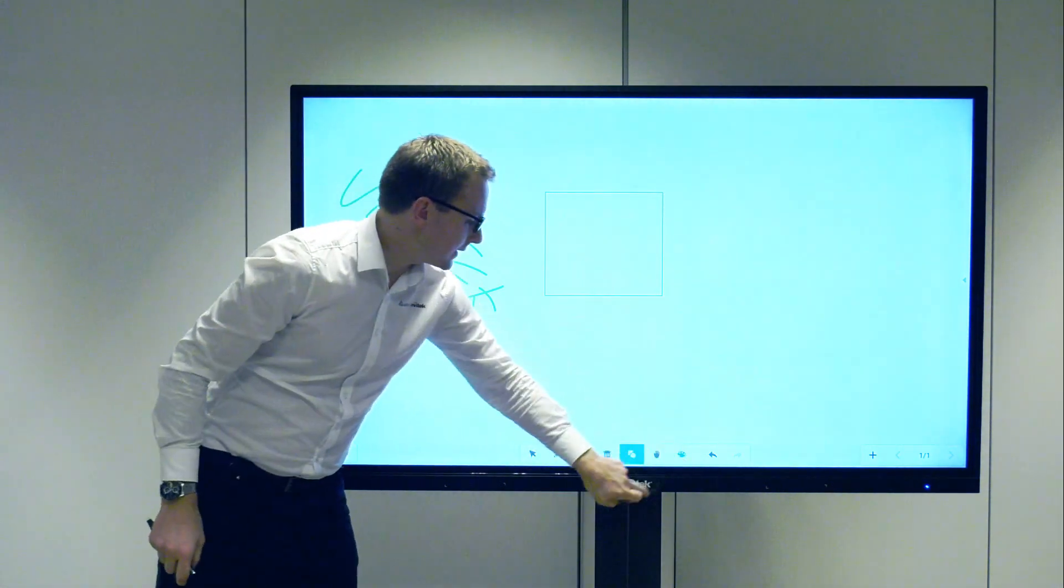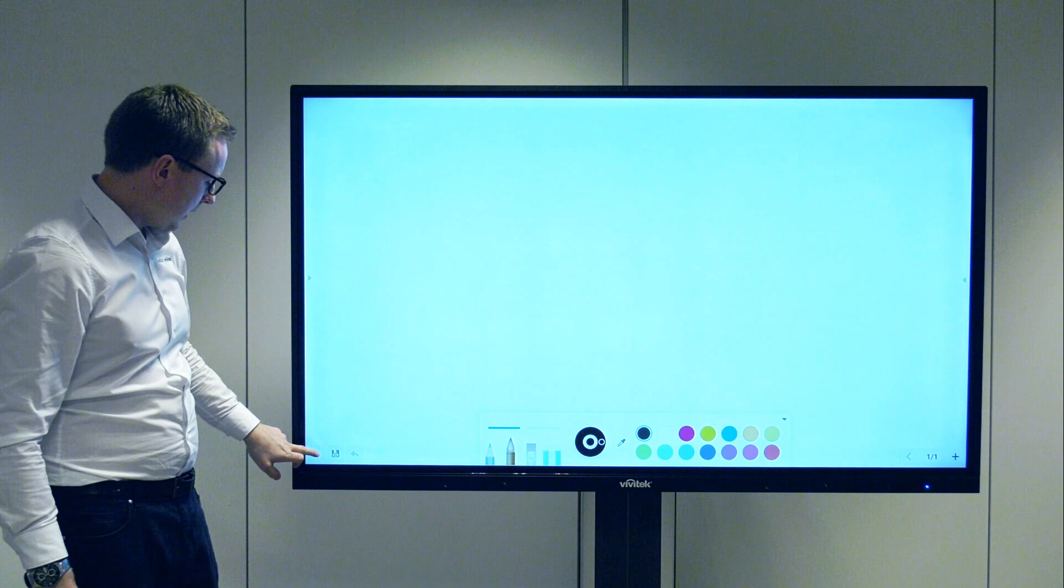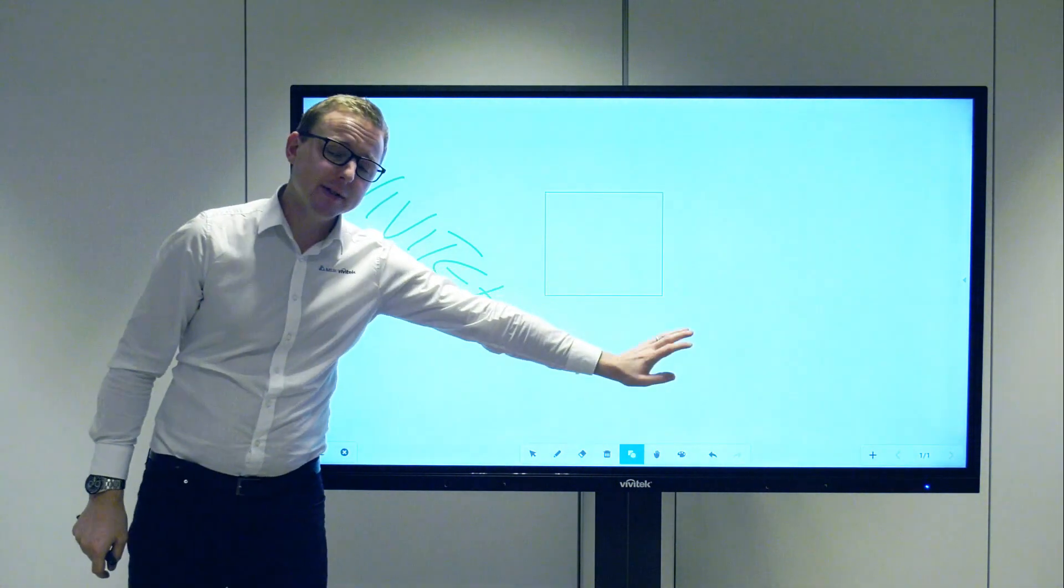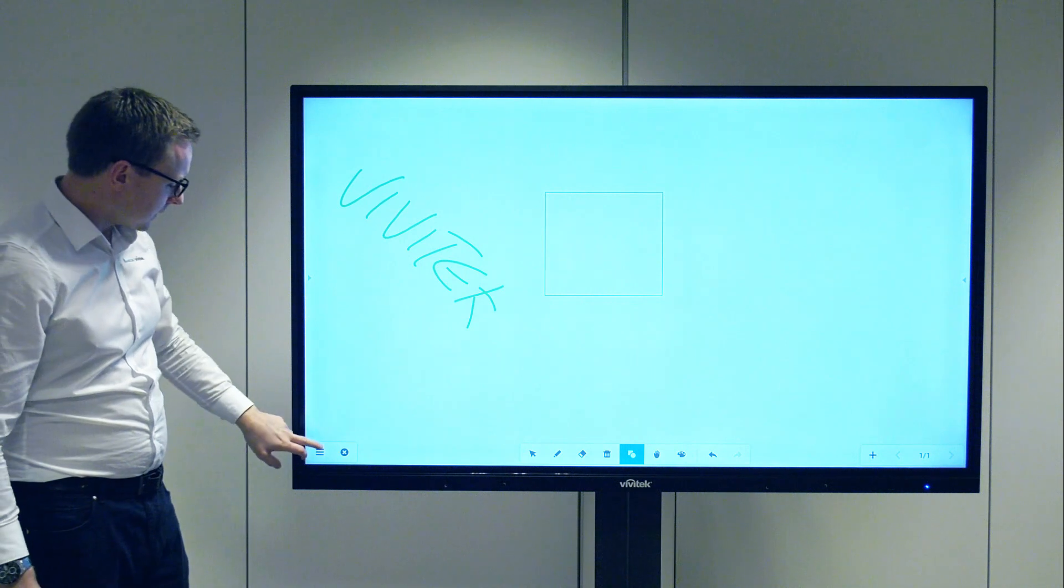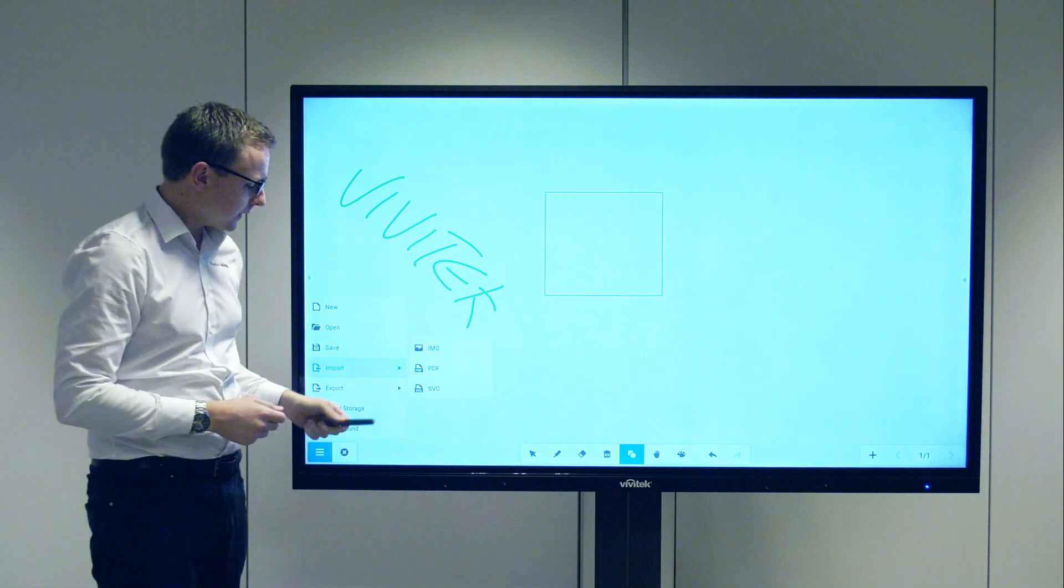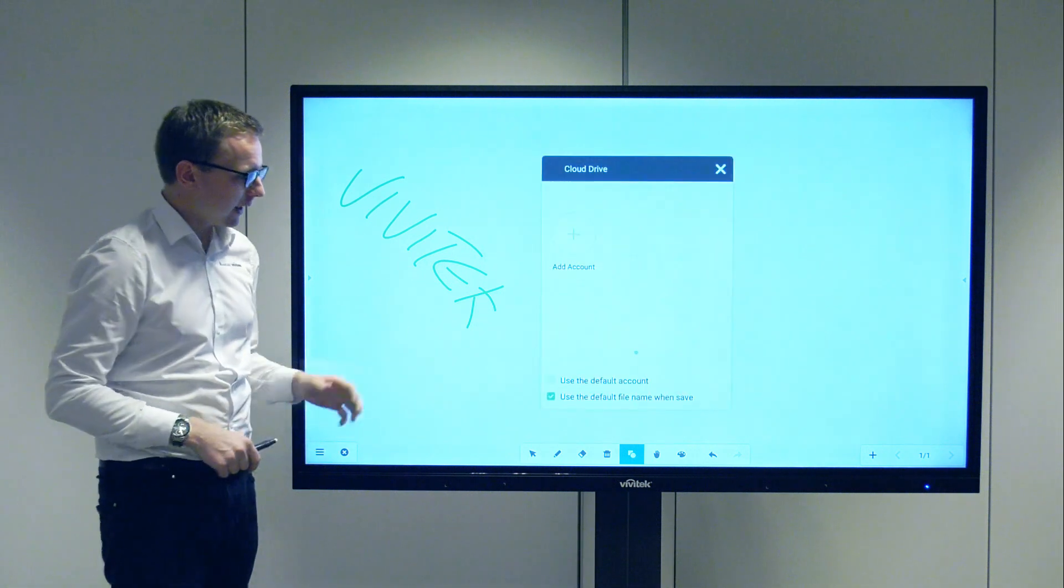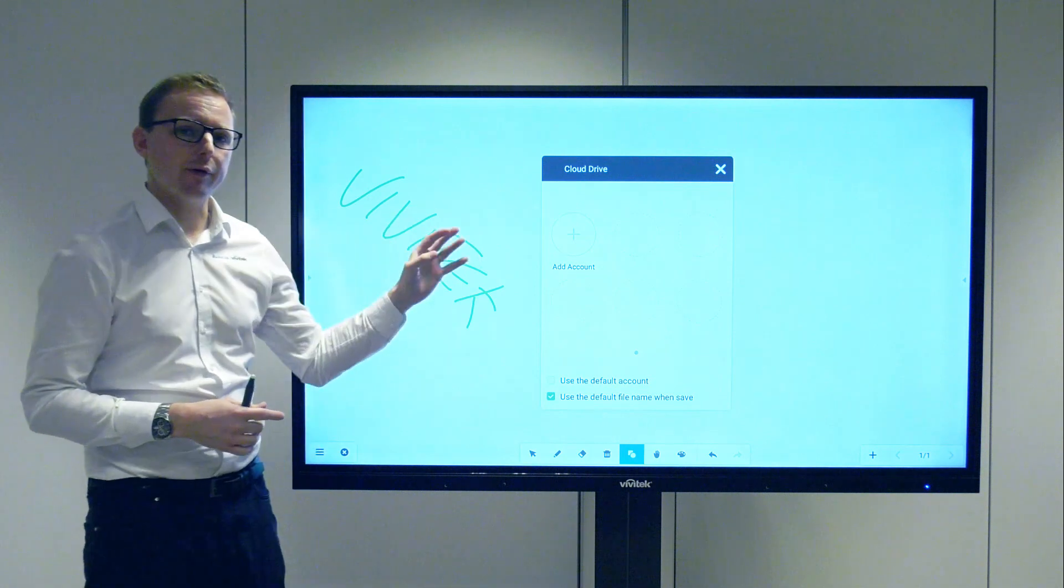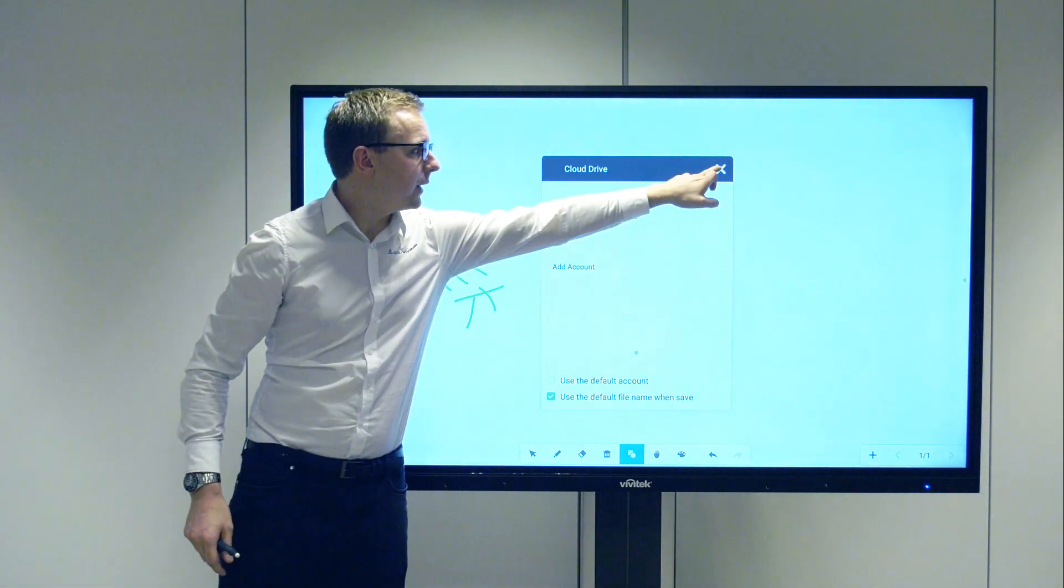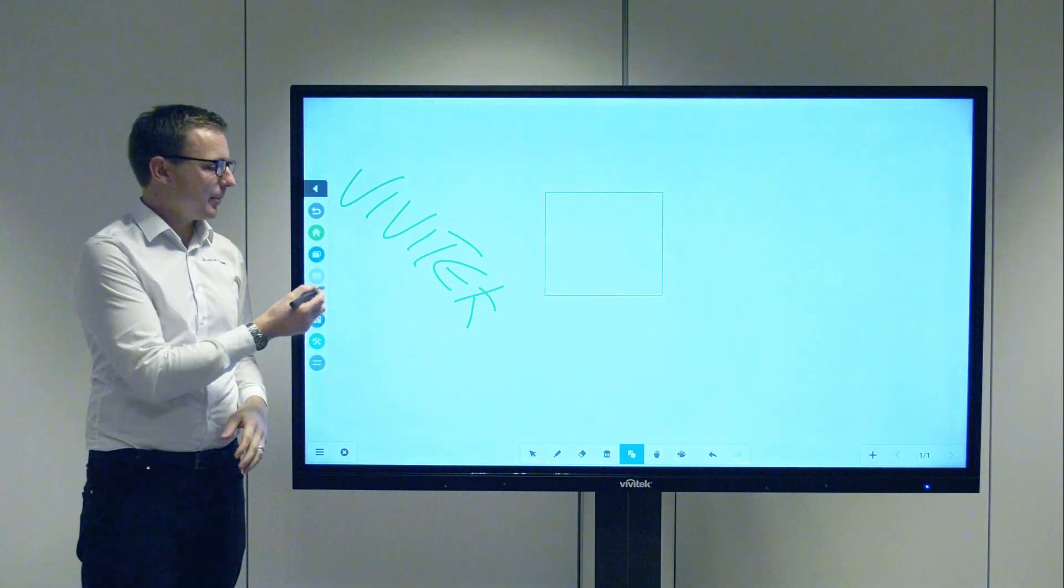We can add multiple pages to the note so you can have different pages. When we're finished we can export that as a different file type or save it directly onto a cloud server—OneDrive, Dropbox, whatever account you've got set up—and send that note straight there. So that's the Notes whiteboarding app.